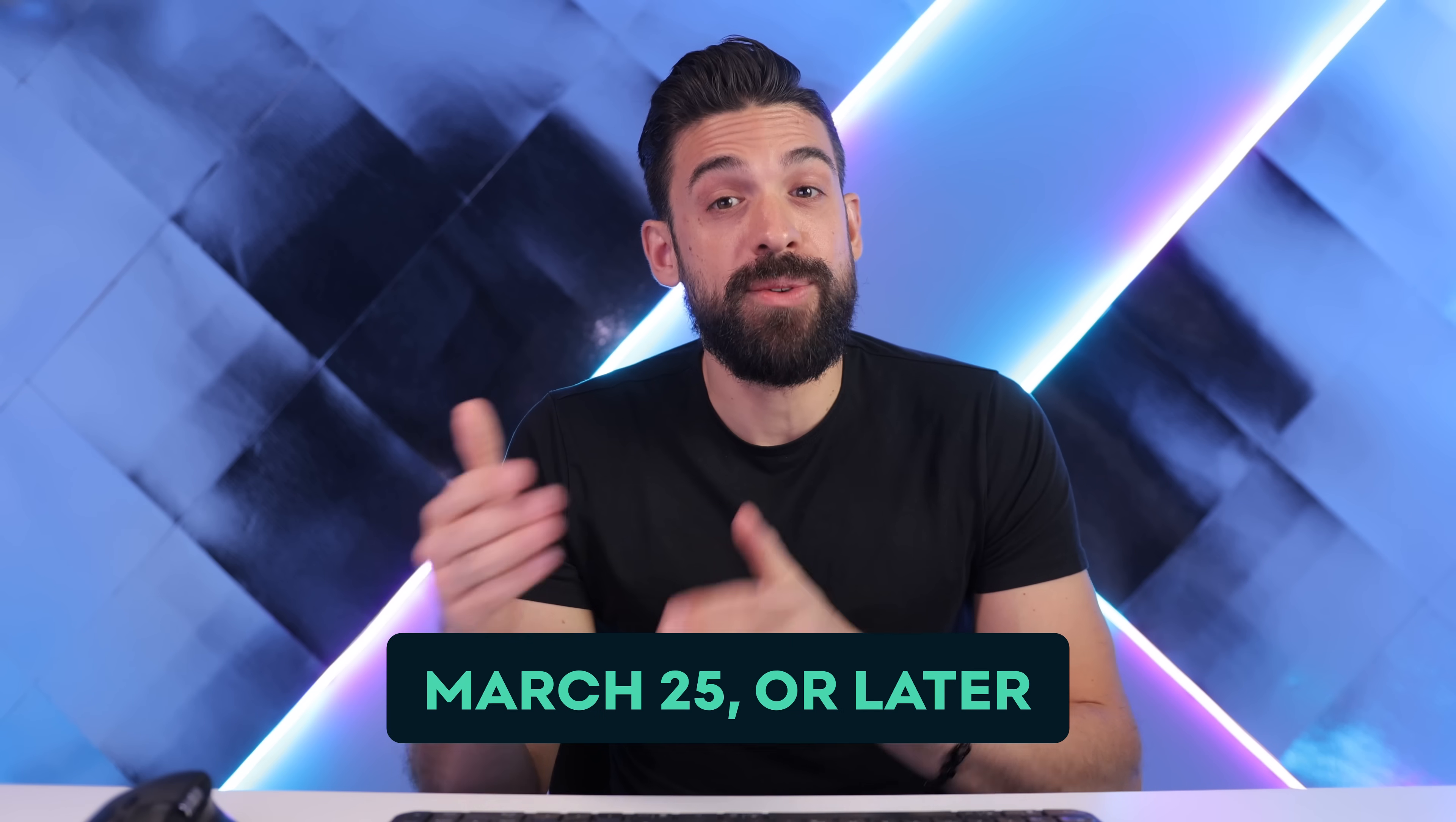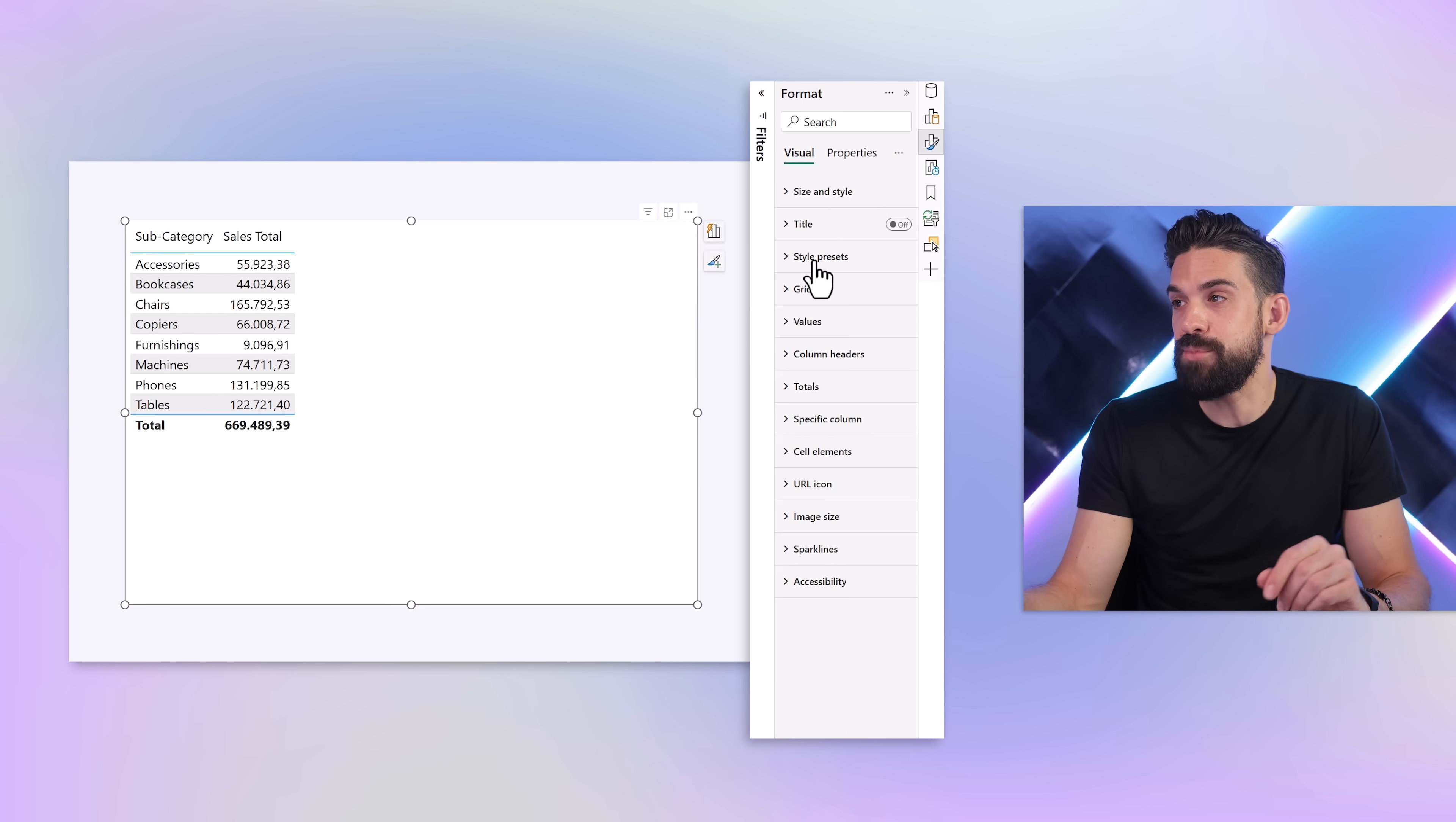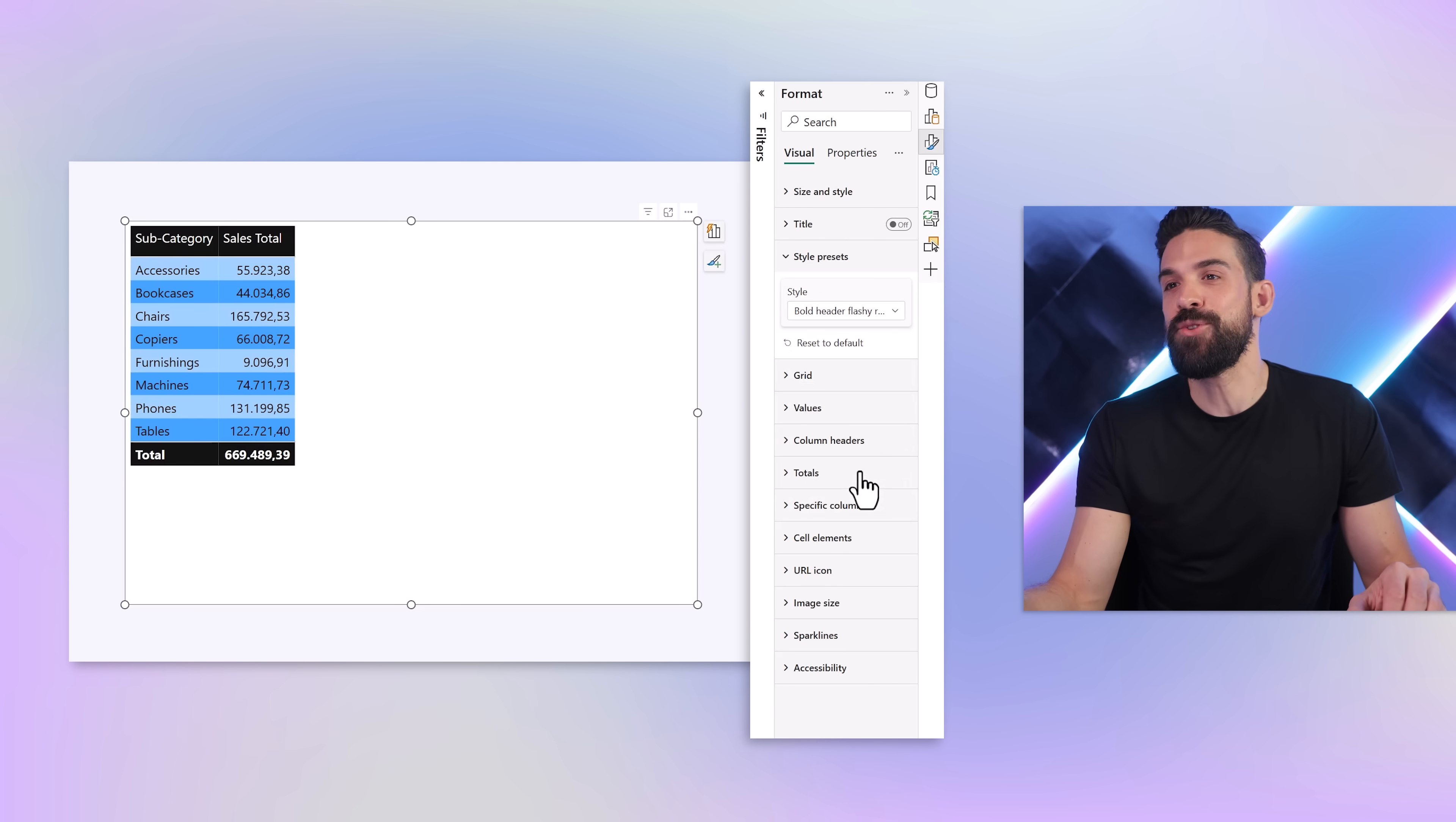Now to follow along, you need to be on the March 2025 Power BI version or later. It's not because style presets are a new feature - we already know them from tables and matrix visuals. If we select the table visual and go to formatting options, you see we have style presets where we can choose from different styles like bold header style or the bold header flashy rows style.